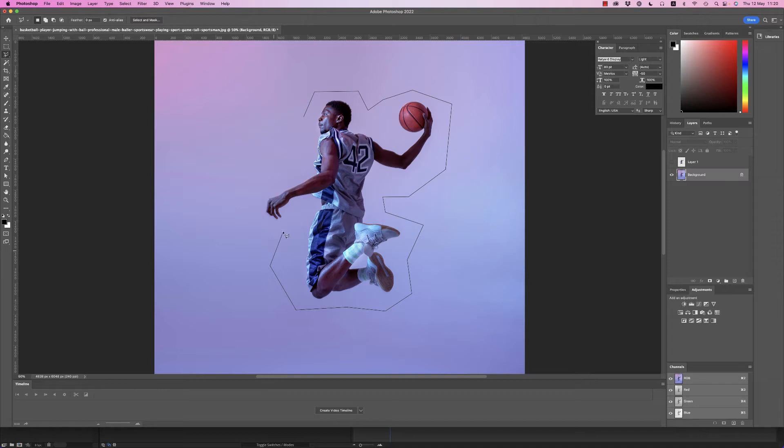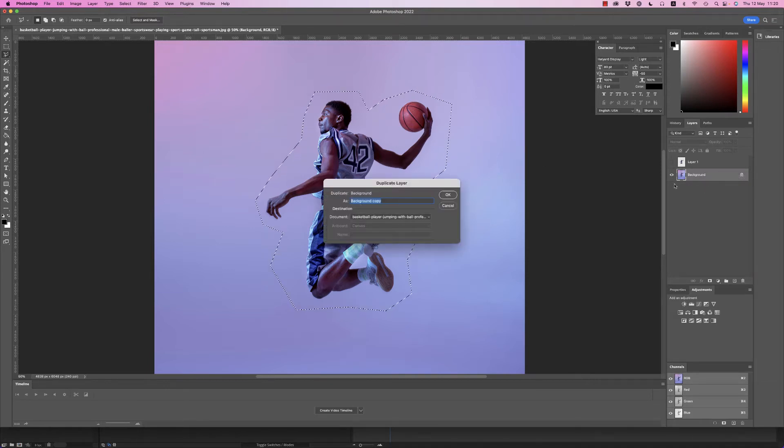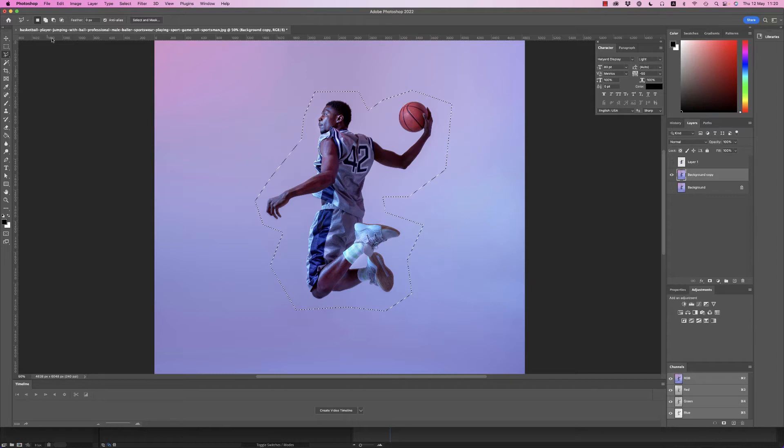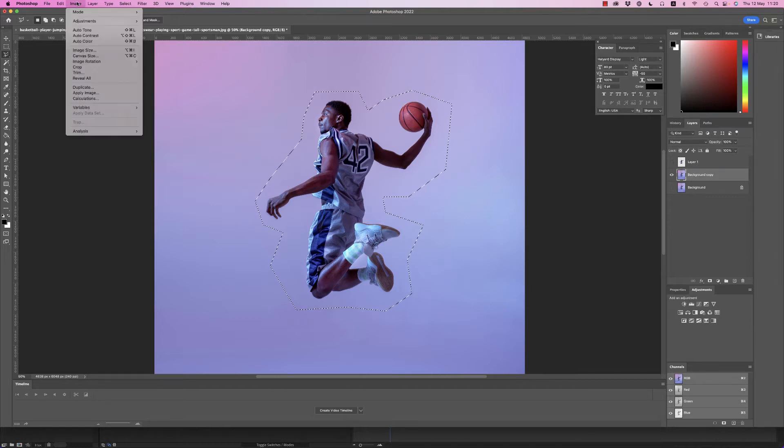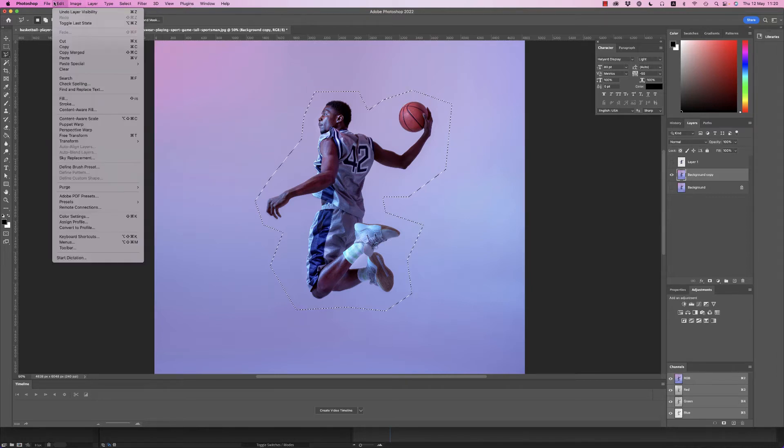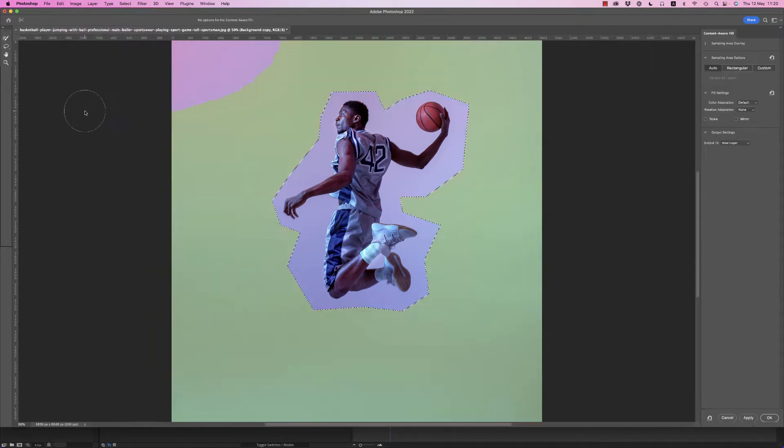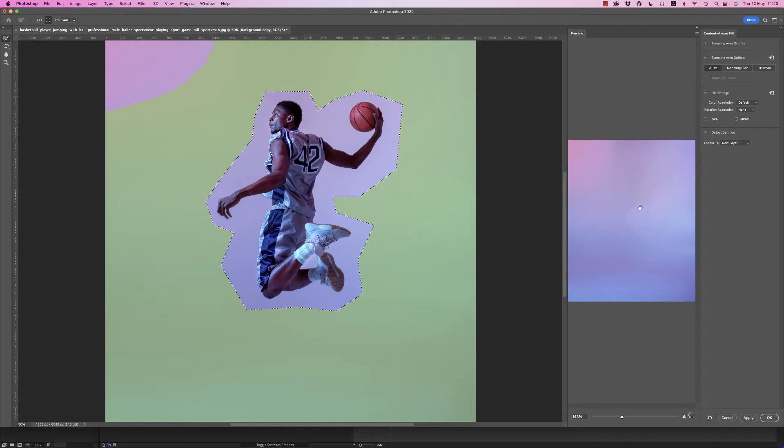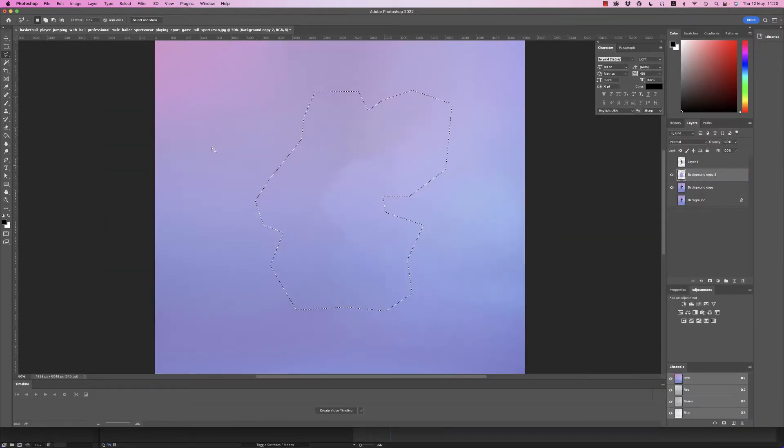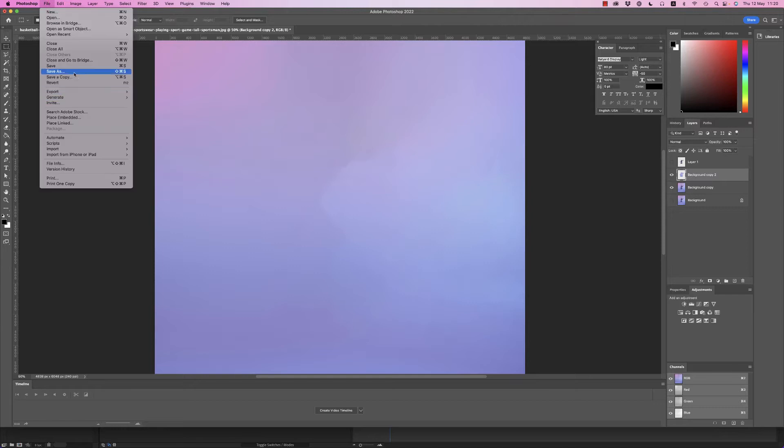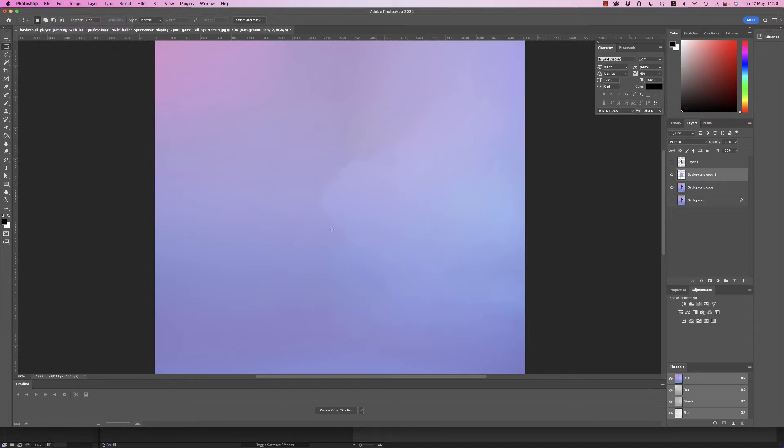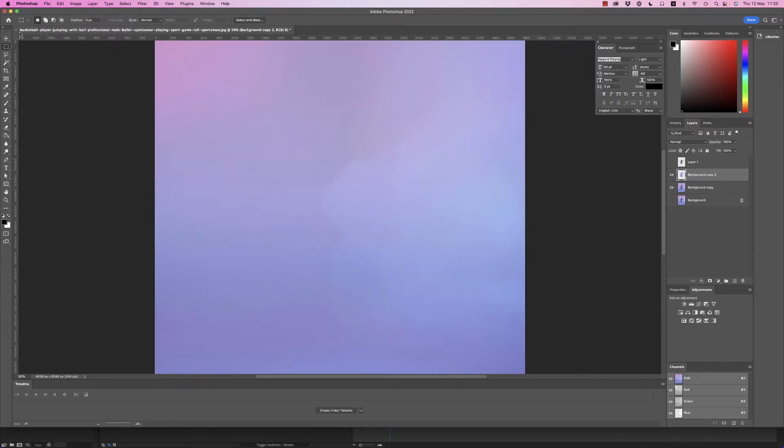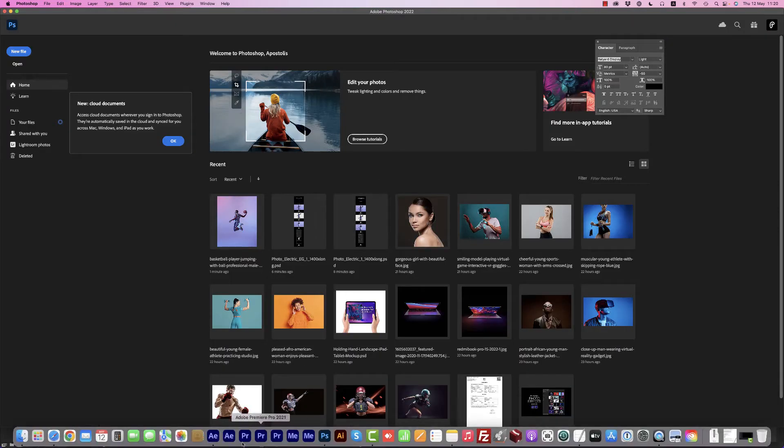And then select, let's find it, Edit, Content Aware Fill. So it removes the background very nice and you have this gradient. And you can save this image now as a copy as a JPEG file in order to use it as a background in the composition.